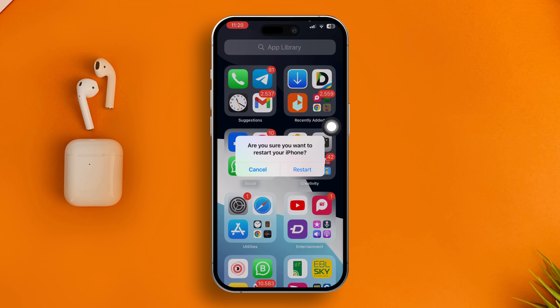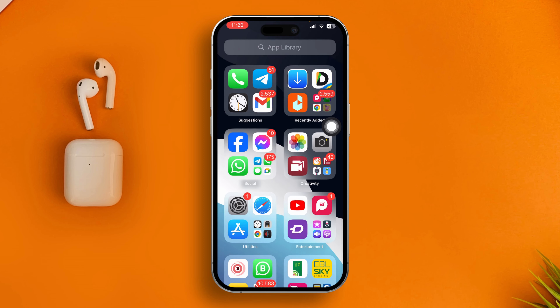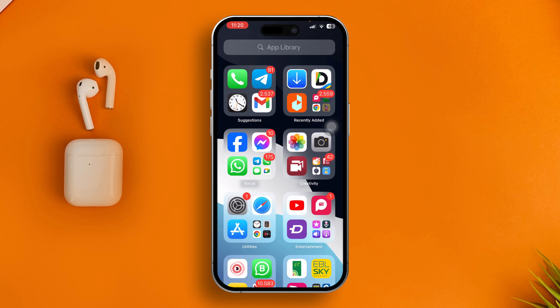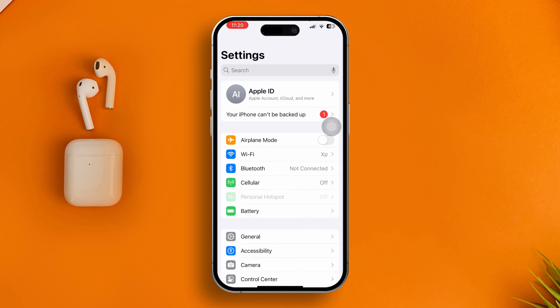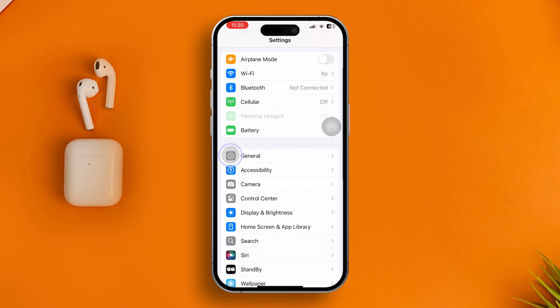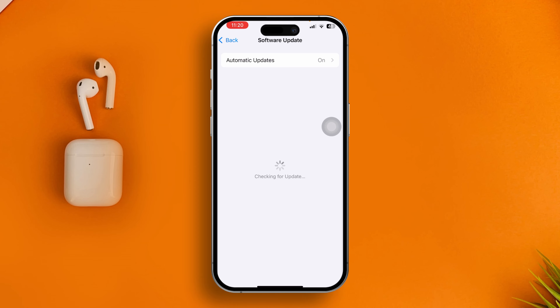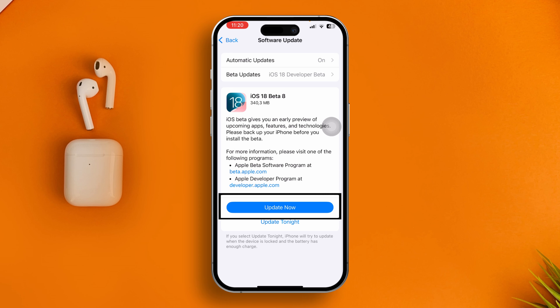Most people will solve their problem after that step, but if you still have the issue, head over to Settings and go to General, then check Software Update. If there's a problem in the software, you may face this issue, so I always recommend updating your iPhone to the latest software version.